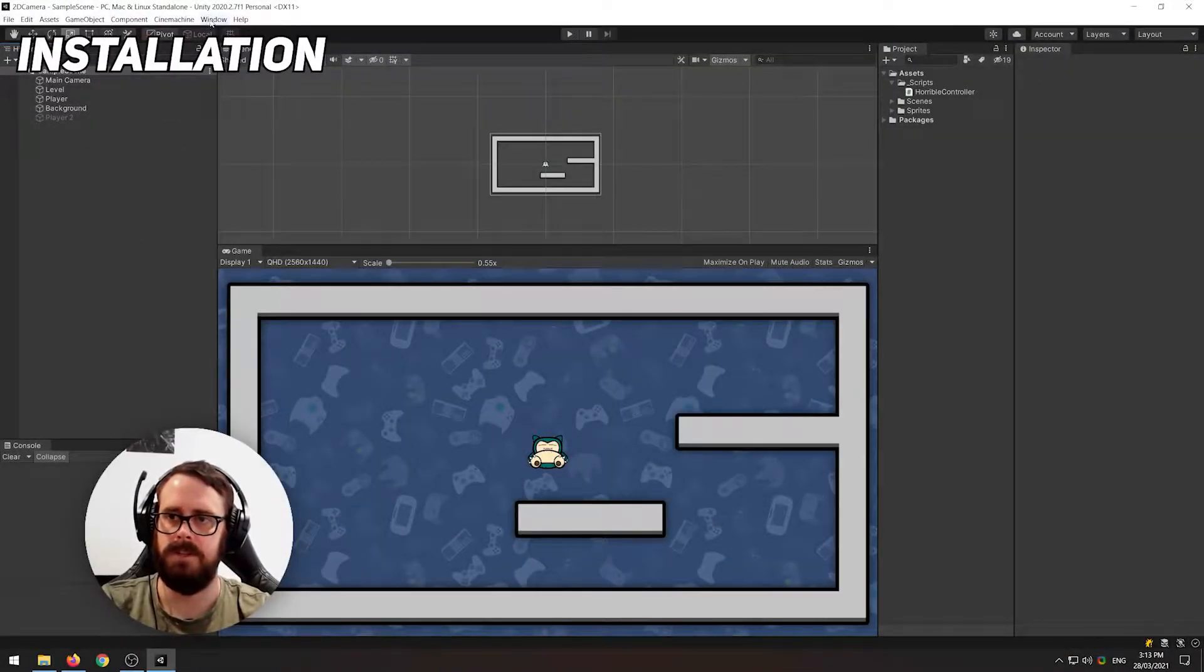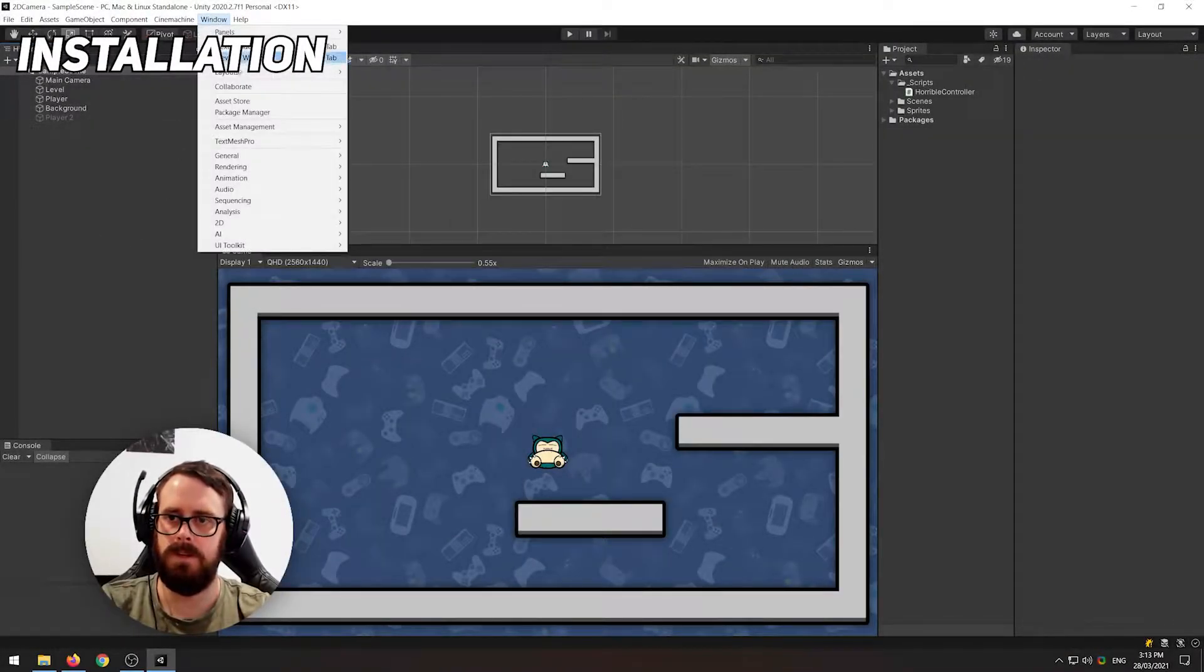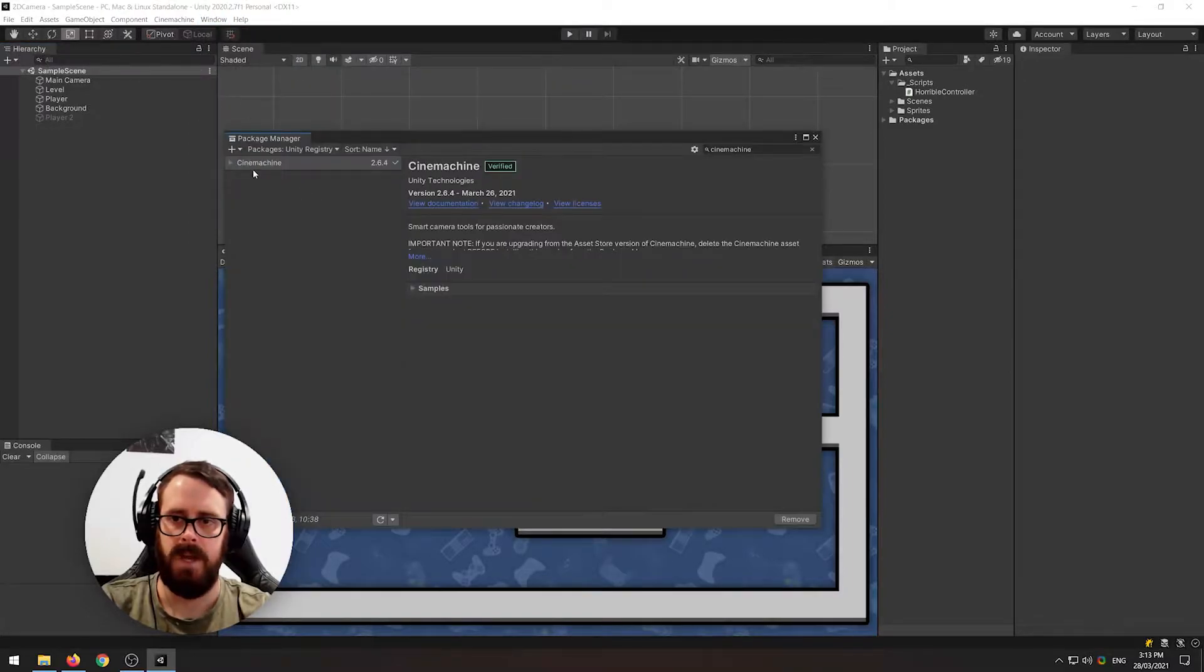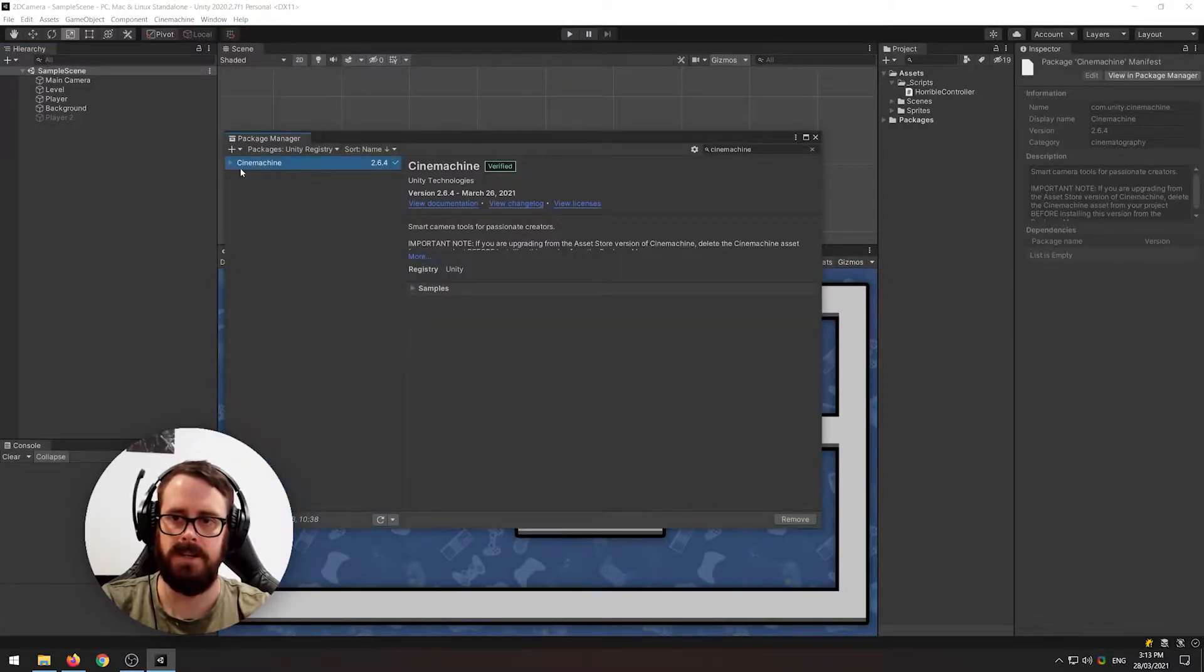Okay so first thing you need to do is go to Window, Package Manager, and then just ensure that Cinemachine has been installed.